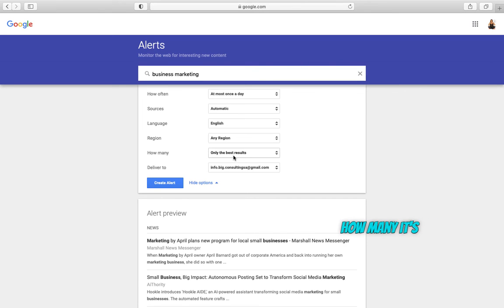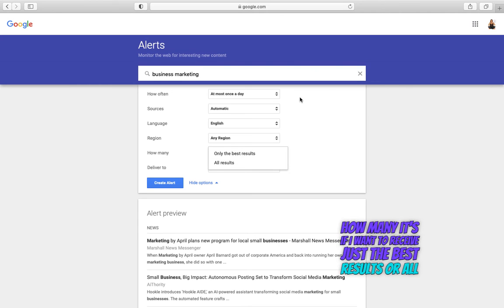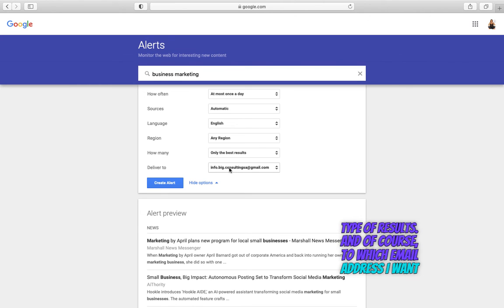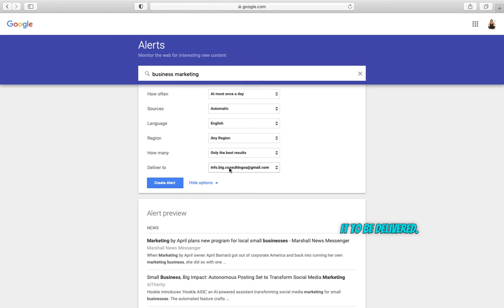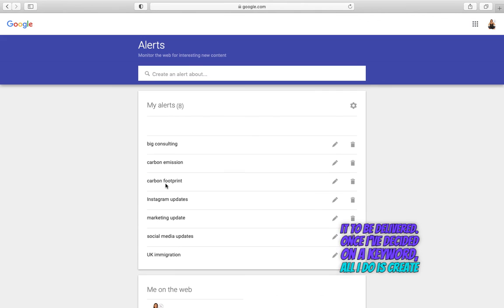How many, if I want to receive just the best results or all type of results. And of course, to which email address I want it to be delivered. Once I've decided on a keyword, all I do is create alert.